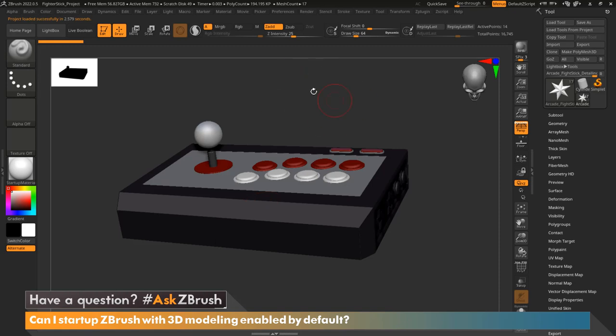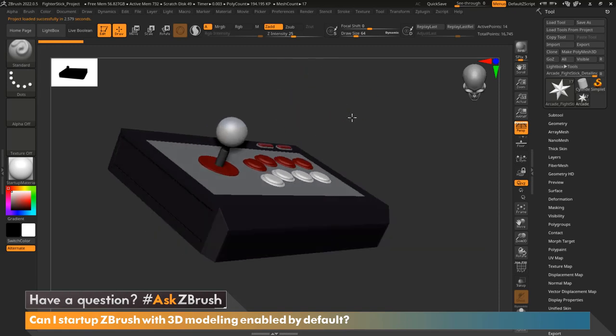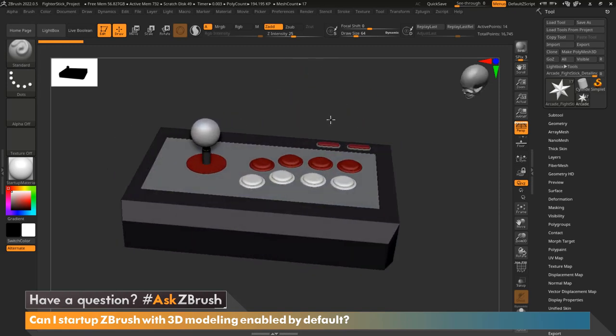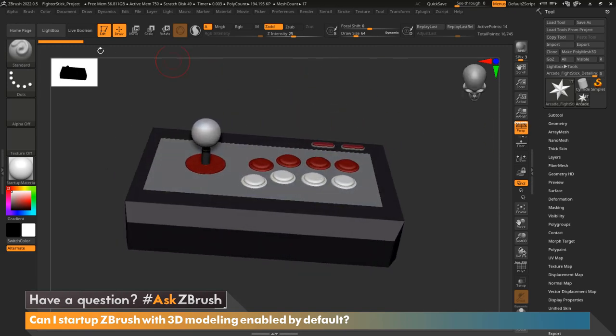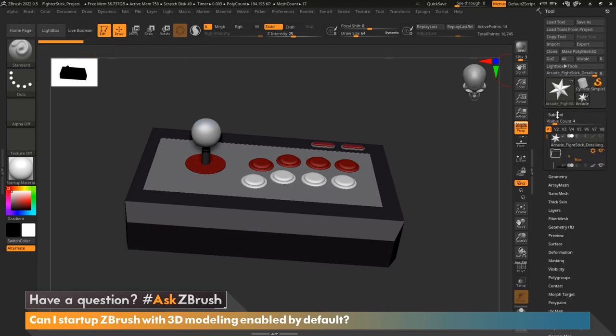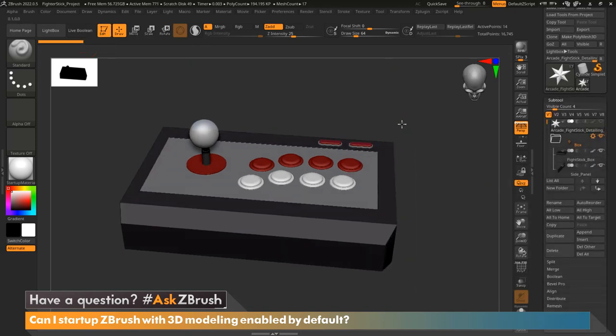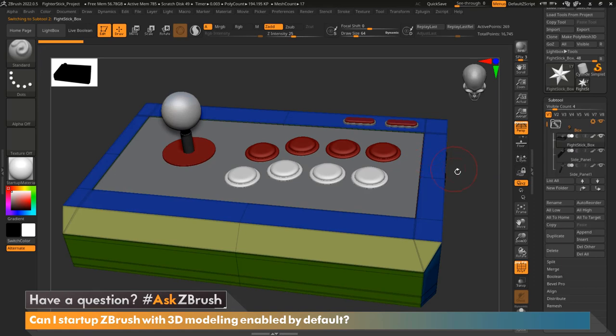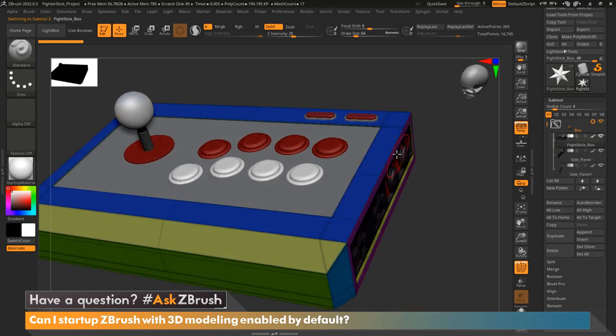And now that we've reloaded ZBrush, you can see here that my fight stick is ready to go. I didn't have to click edit or make Polymesh 3D. I could just go ahead, turn on the wireframe, and start sculpting away if I choose.